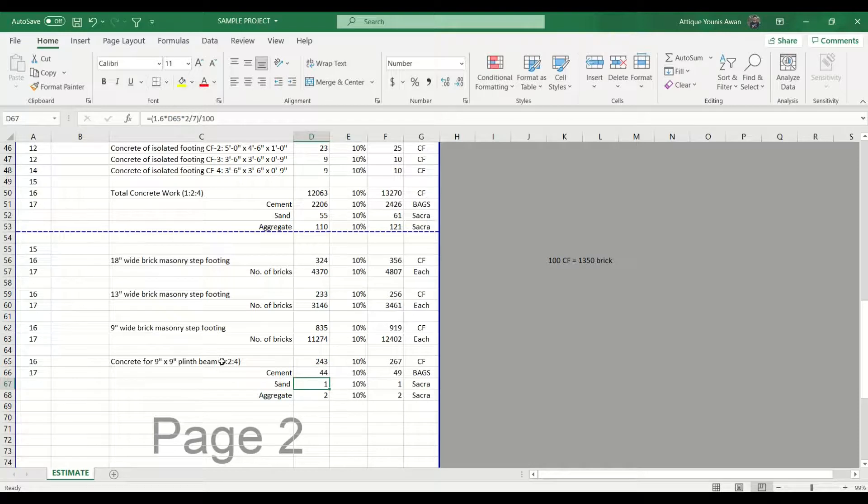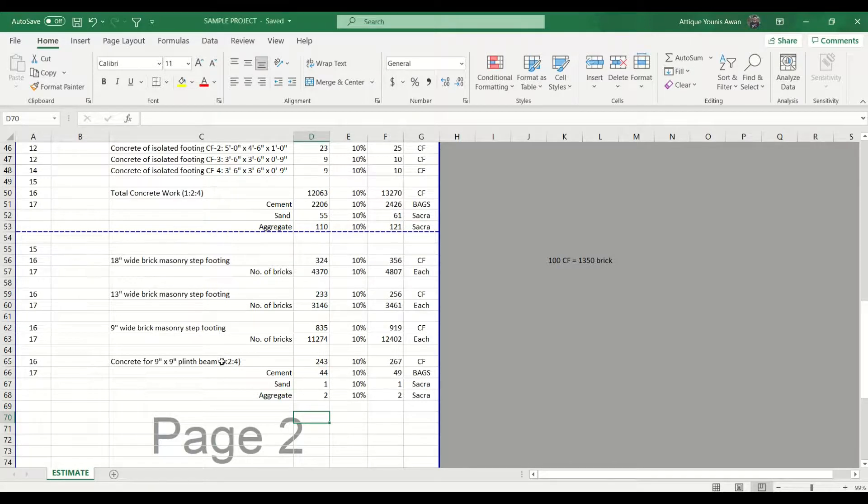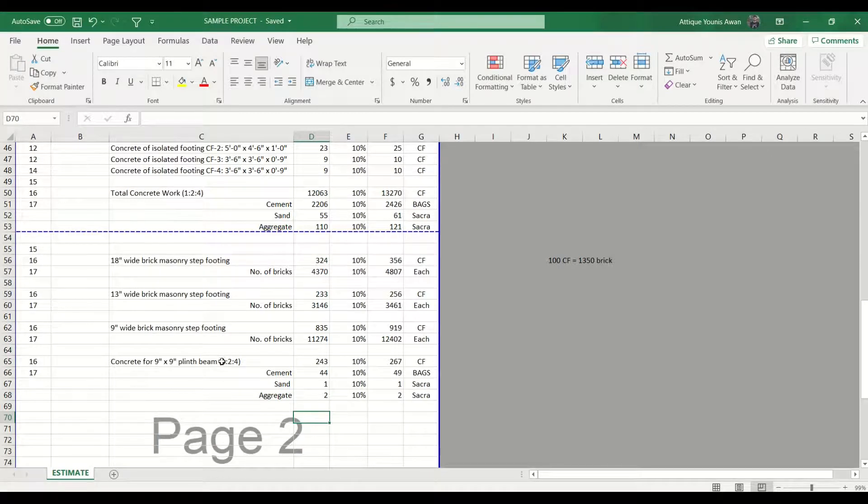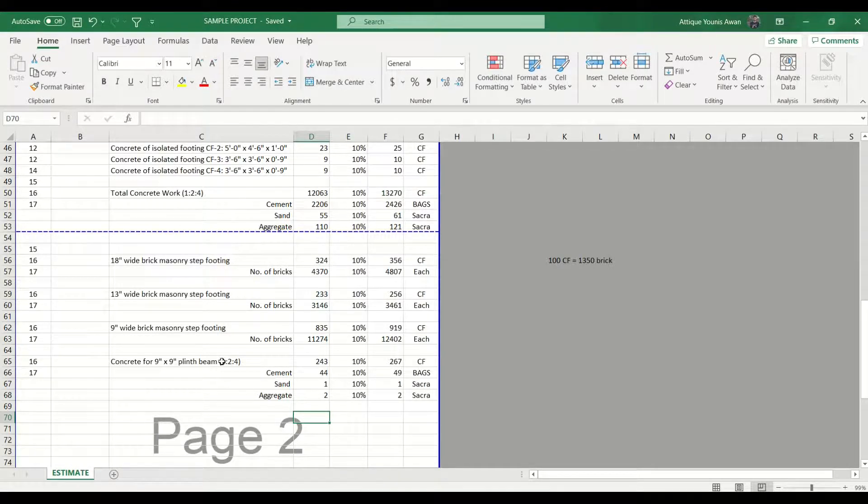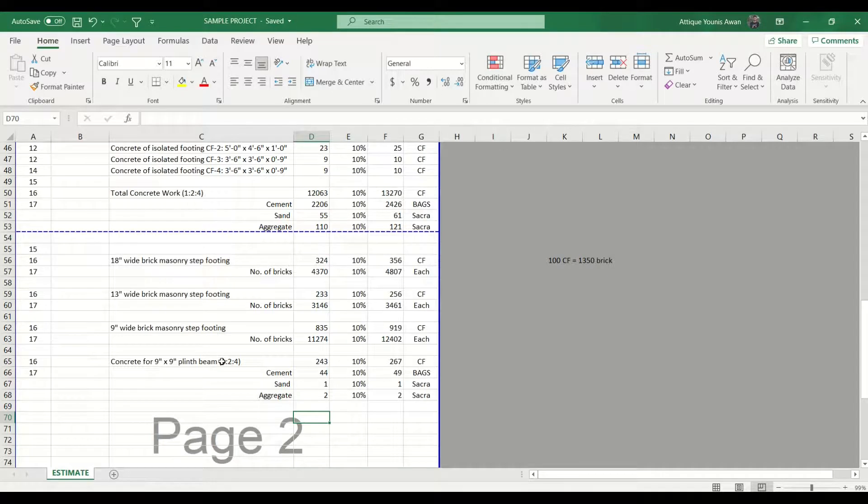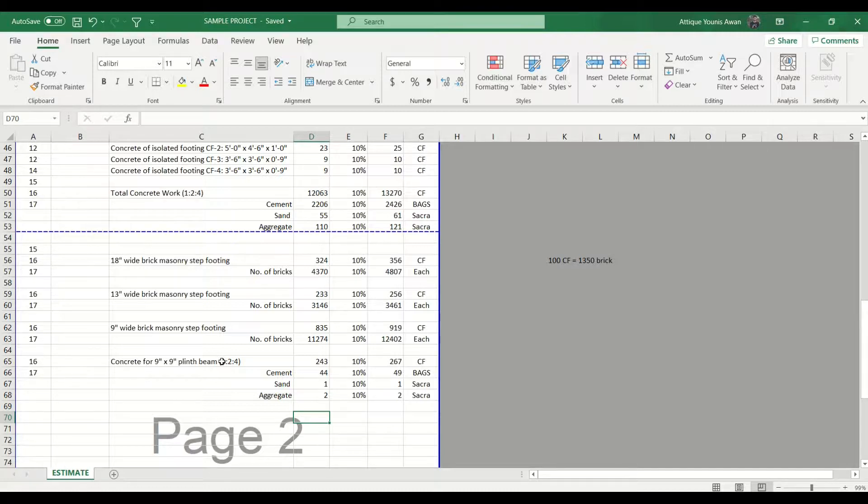And that's how we are done with the quantities of plinth beams. I hope you have liked this video. There are a lot of works which we have done already, so I am not going to repeat it. Like this formula which I have shown here, I have just checked that they are aligned with our 1:2:4 work. So basically this is all for today's session.